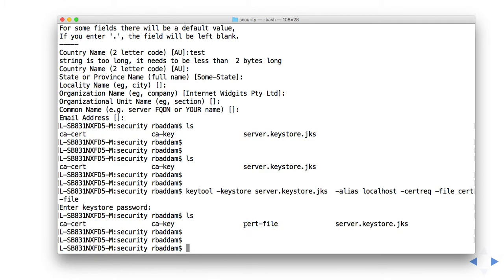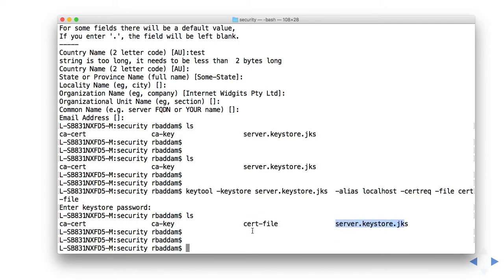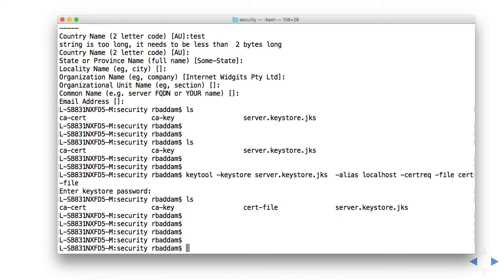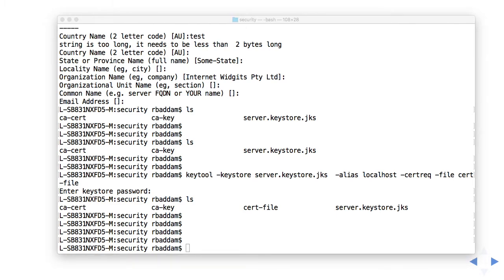If you list the files you can see the cert-file is created. This is actually the certificate of the broker or our machine. By using step 1 we created the keystore file — it won't exactly create a certificate file. So in this step we extracted the certificate file from the keystore. And now we have to sign this certificate file with the CA.